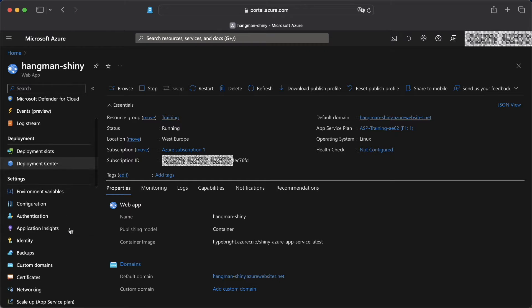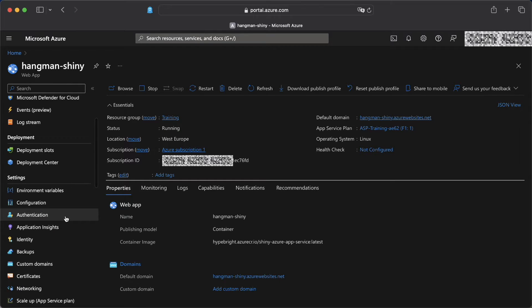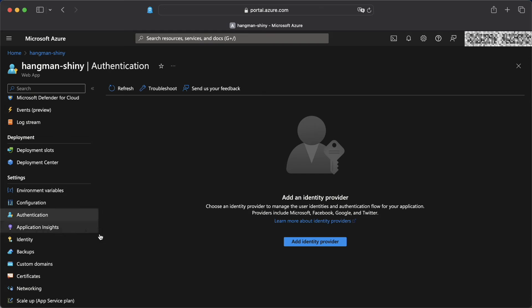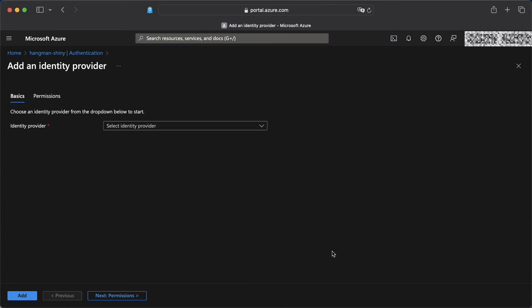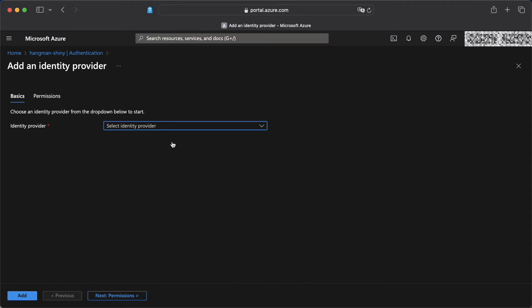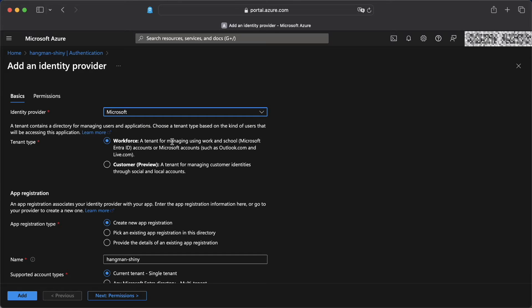First of all, we're going to head over to our App Service and we're going to click on authentication. Here we can add an identity provider. If we click on that, we can select an identity provider. And there's lots to choose from, including Microsoft Entra ID, but also Apple and any other OpenID Connect provider. We go for Entra ID here.